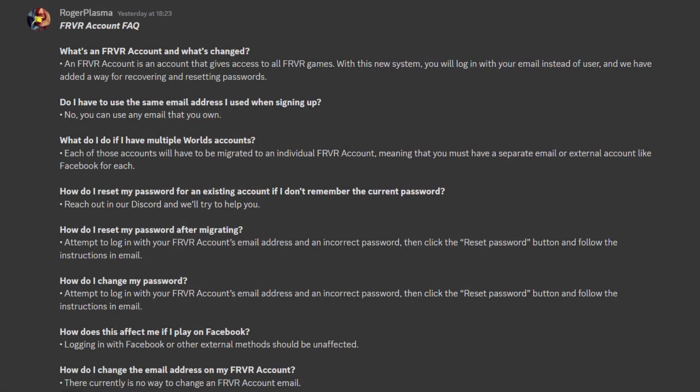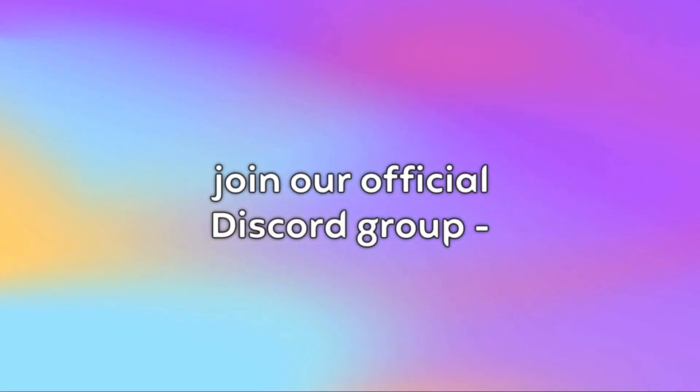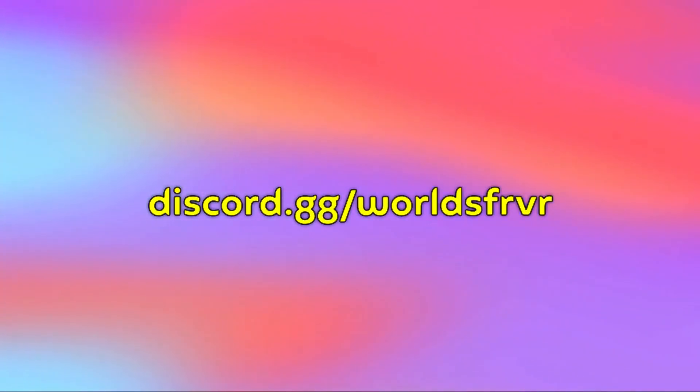Pause to read frequently asked questions if you have any. For additional support, join our official Discord group, discord.gg slash worldsfrvr.